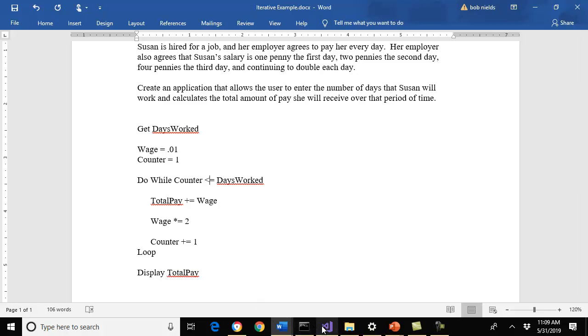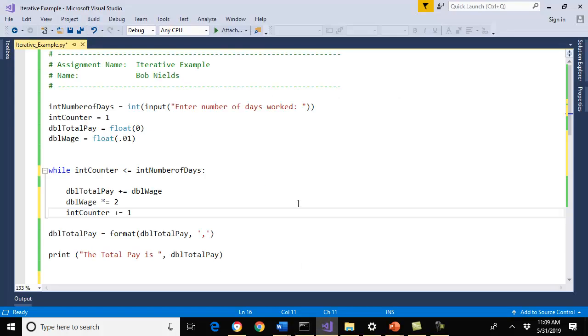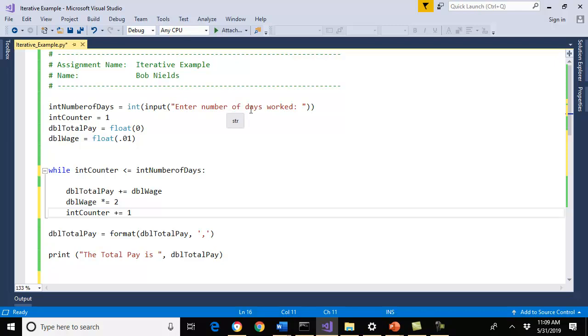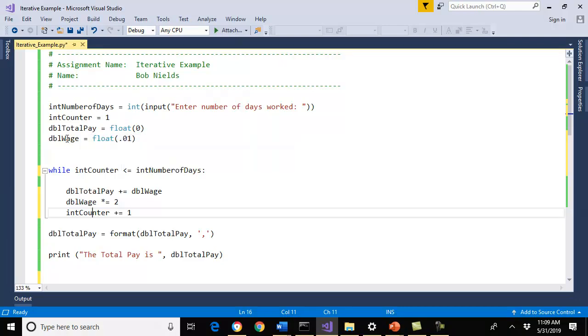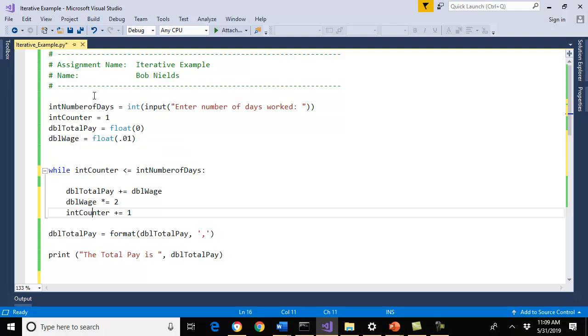Anyway, that's our particular pseudocode for this case. How do we apply this to Python? Well, let's go into our program. I already did it, so I'm not going to bore everybody doing it. I did my assignment name, my name up here. Hopefully everybody's doing that in their programs. I did a couple things. In this case here, what I did was I said my input, this is going to be an integer, the number of days worked.